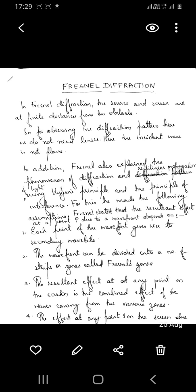In Fraunhofer diffraction, the source and the screen are at infinity or at infinite distances from the obstacle. To do experiments based on Fraunhofer diffraction, we have to use lenses. Since the source is at infinity, the wavefronts falling on the obstacle or the slit are plane wavefronts. Diffraction in a grating is an example of Fraunhofer diffraction.